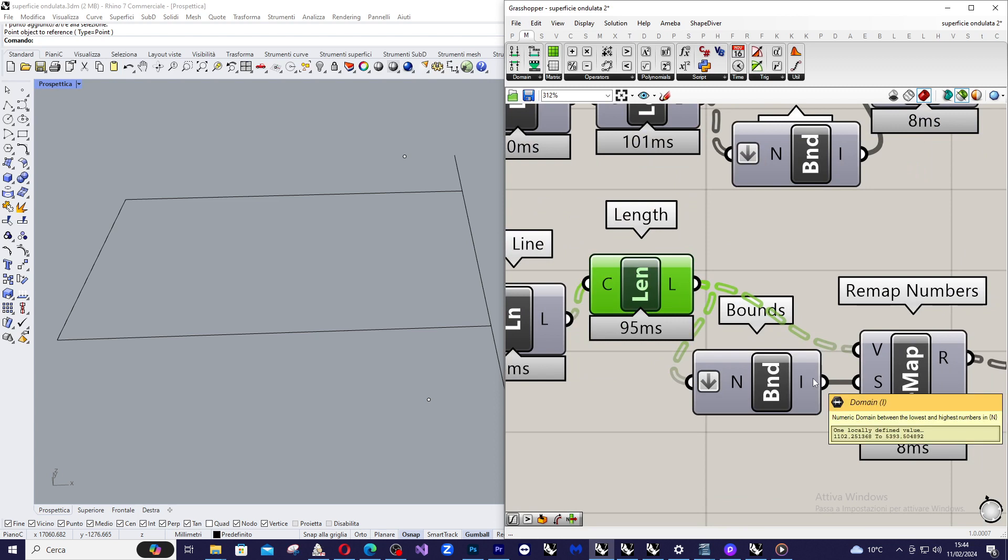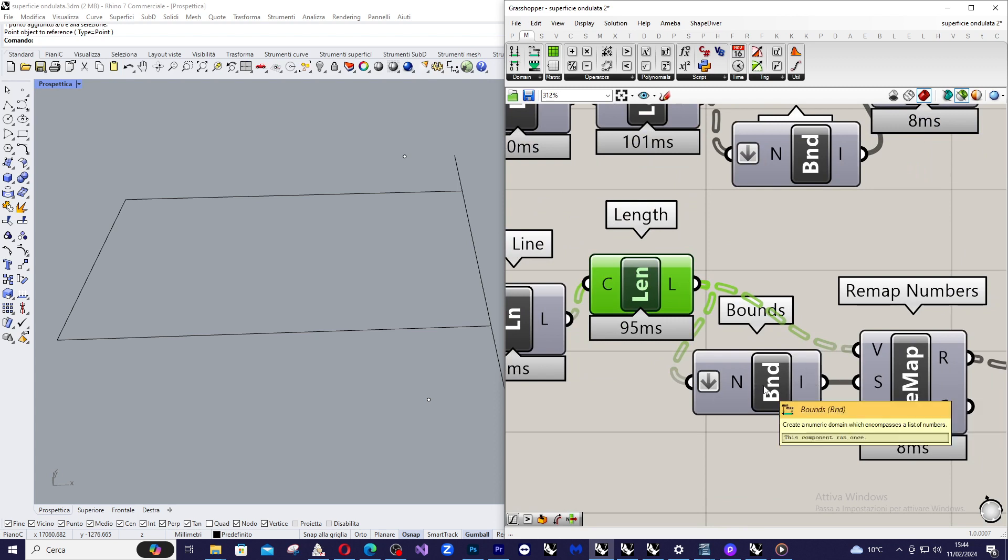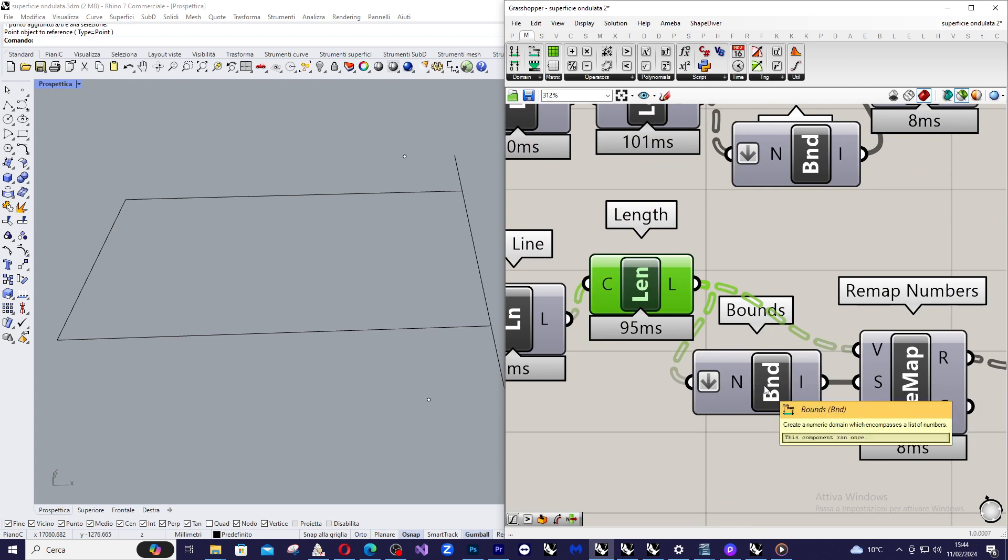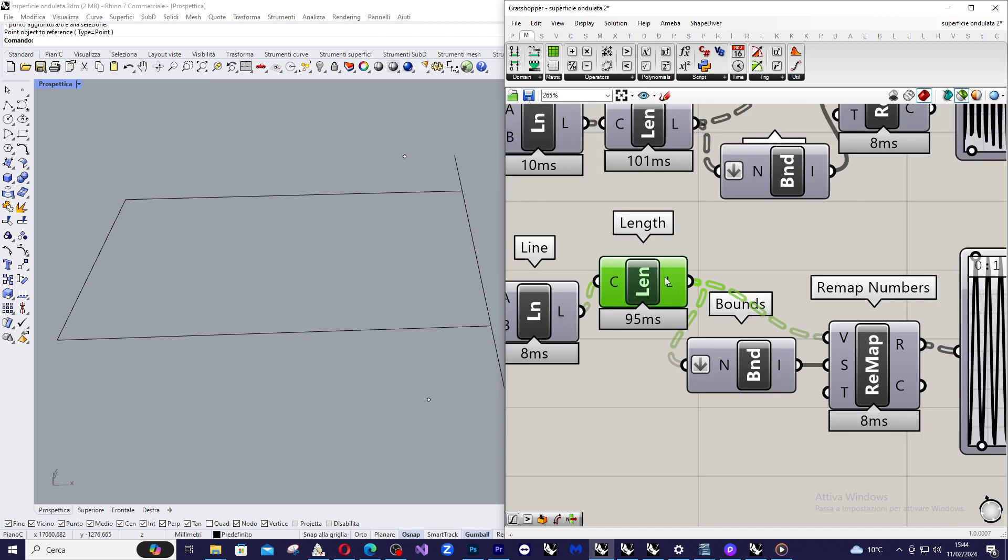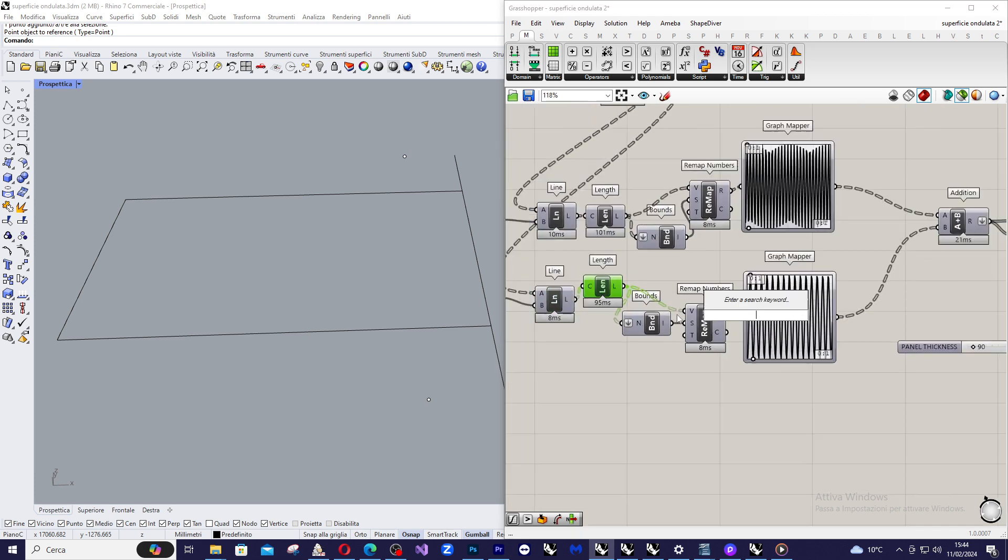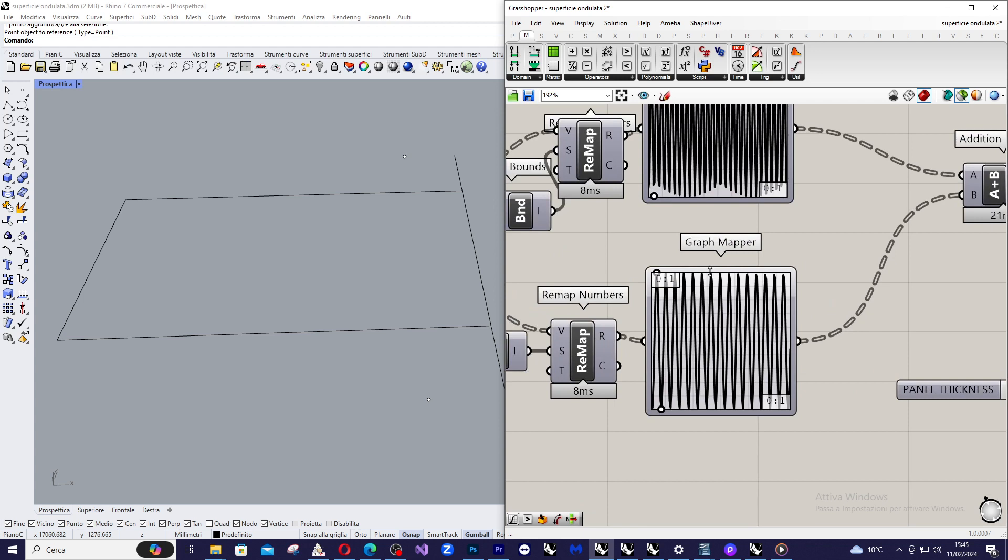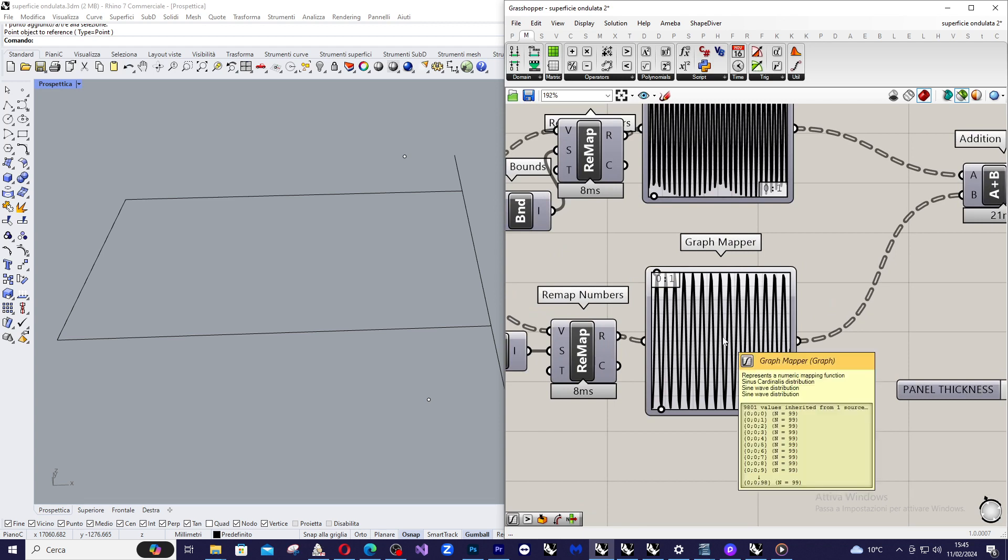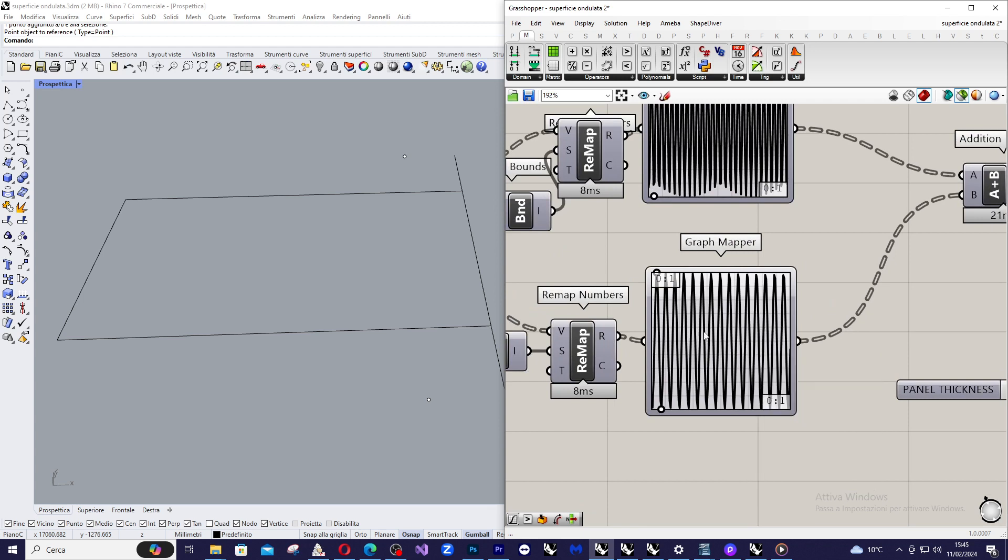Then I evaluate the boundary domain that encompasses all the values from the length. And then I remap these values in order to remap them inside a target from 0 to 1.